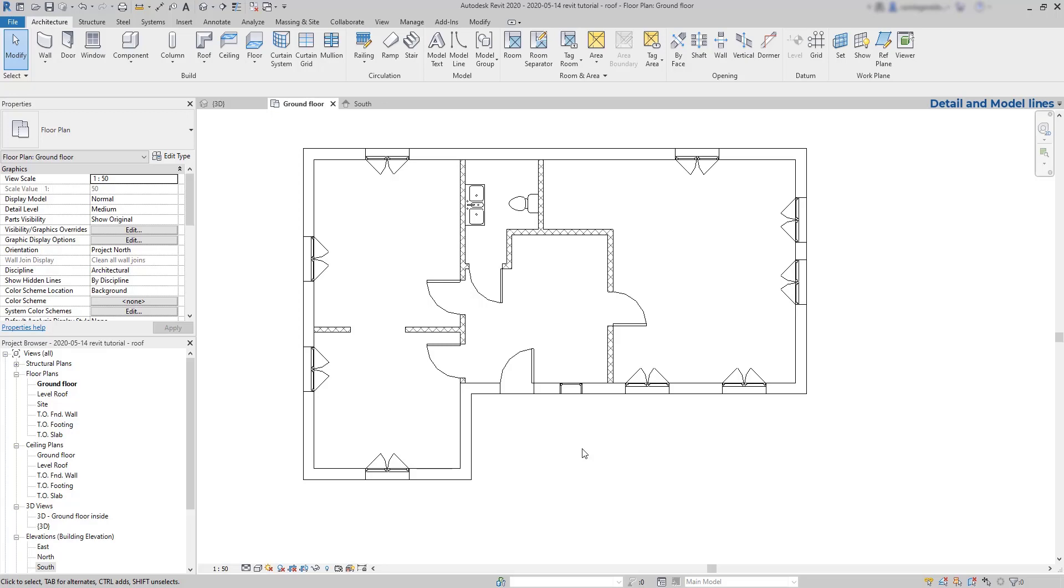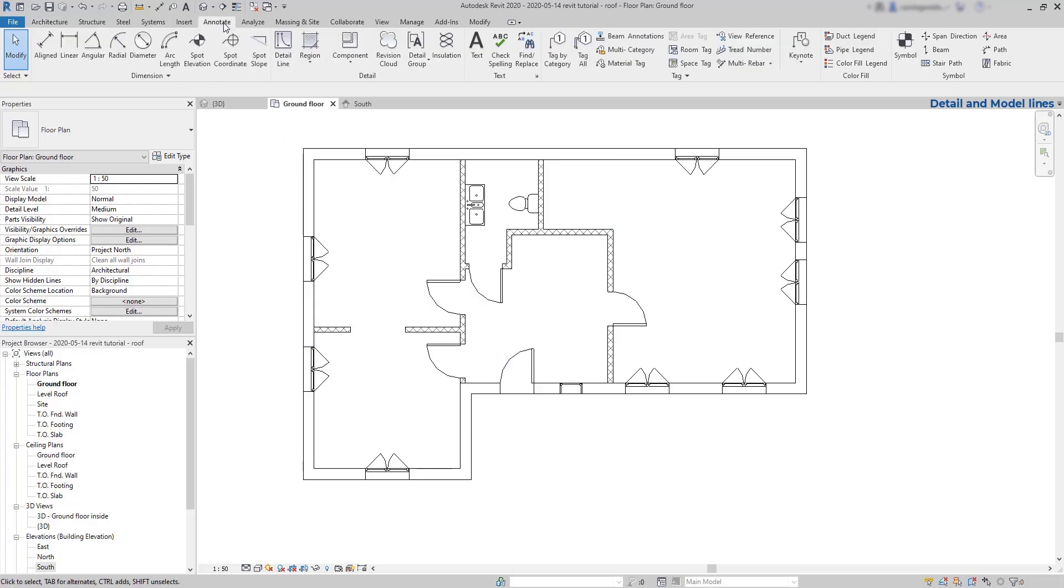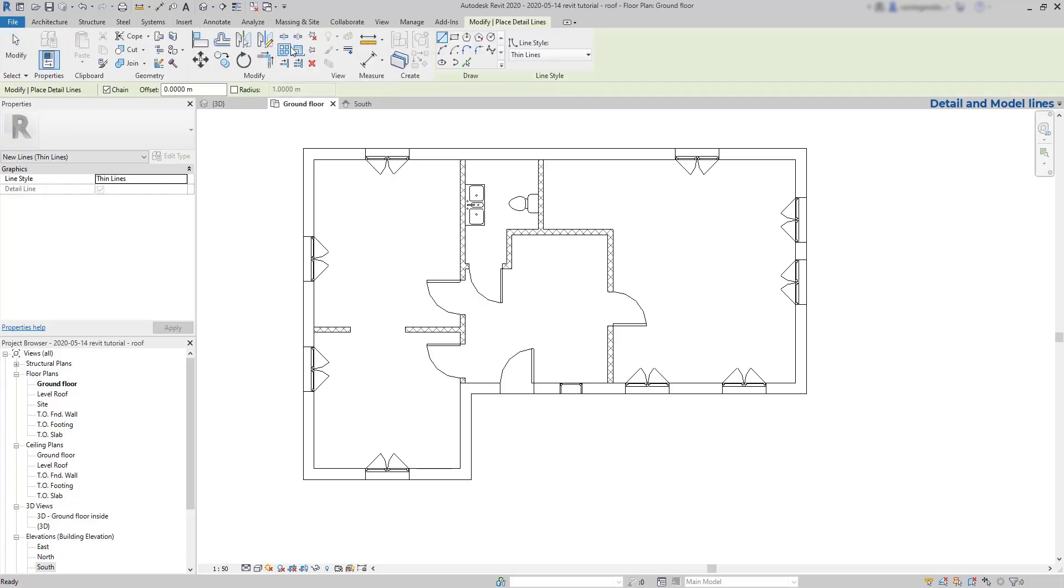Now suppose I want to draw a line here to indicate this is a different area of that room. I go to the annotate tab, click on detailed line, then go to this endpoint and draw it for example towards that wall.